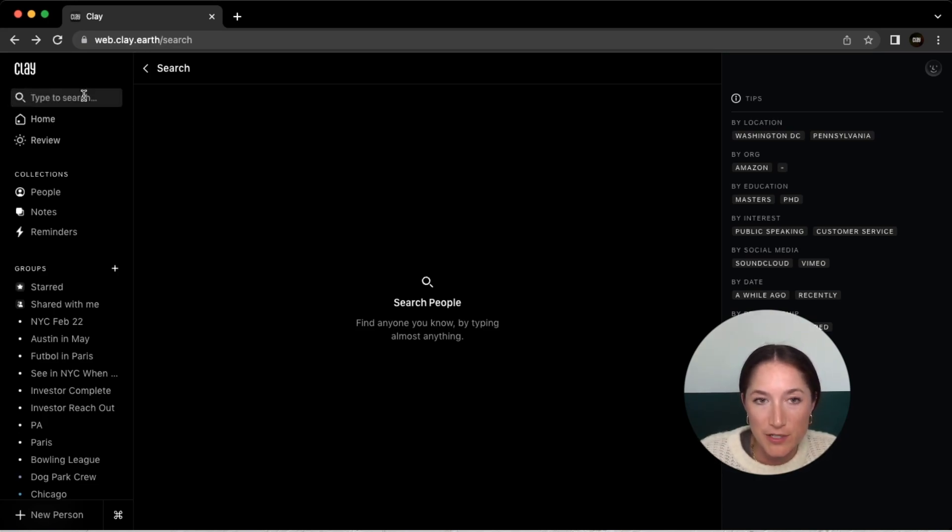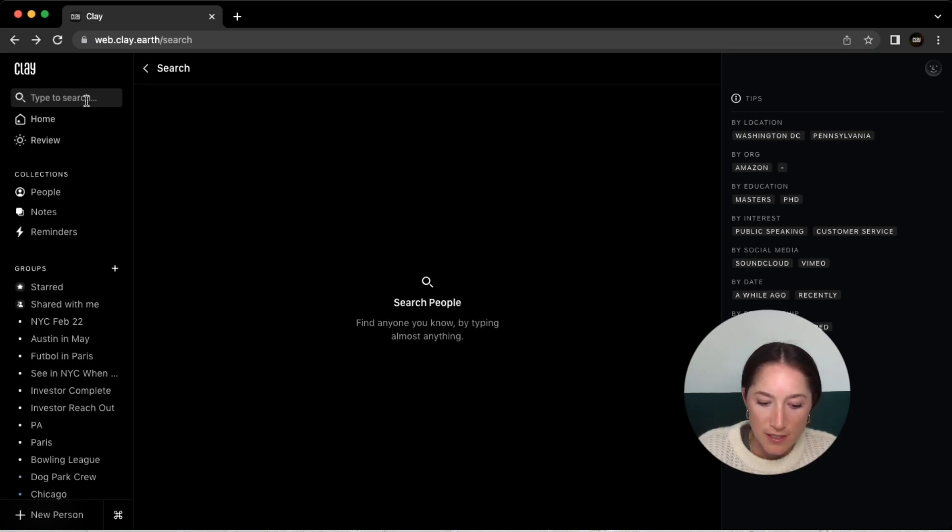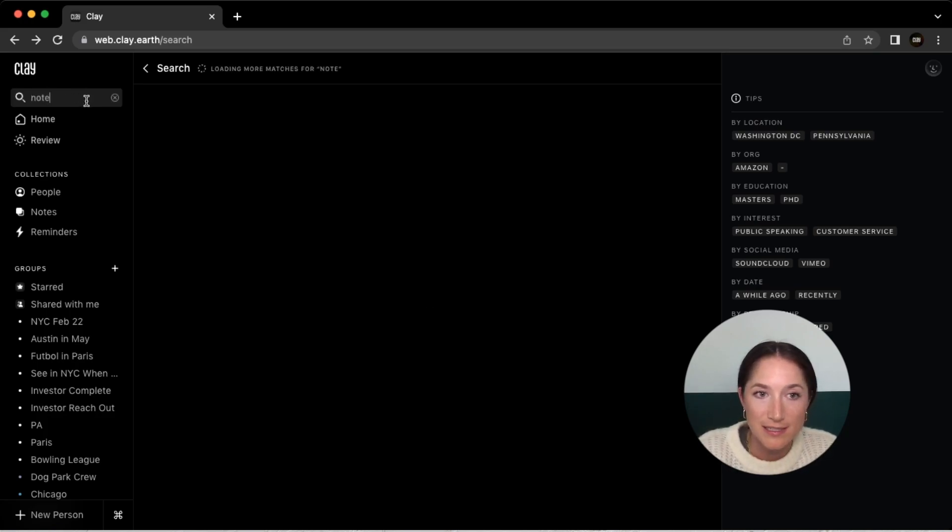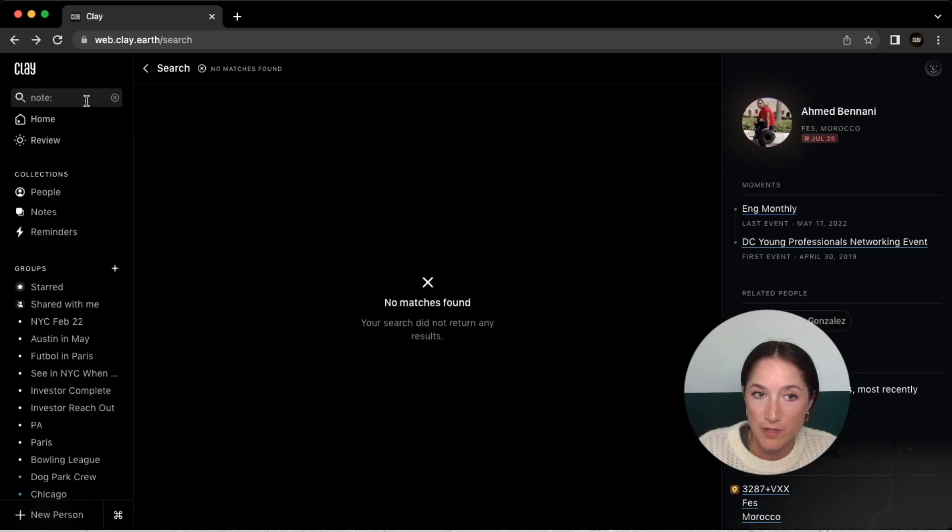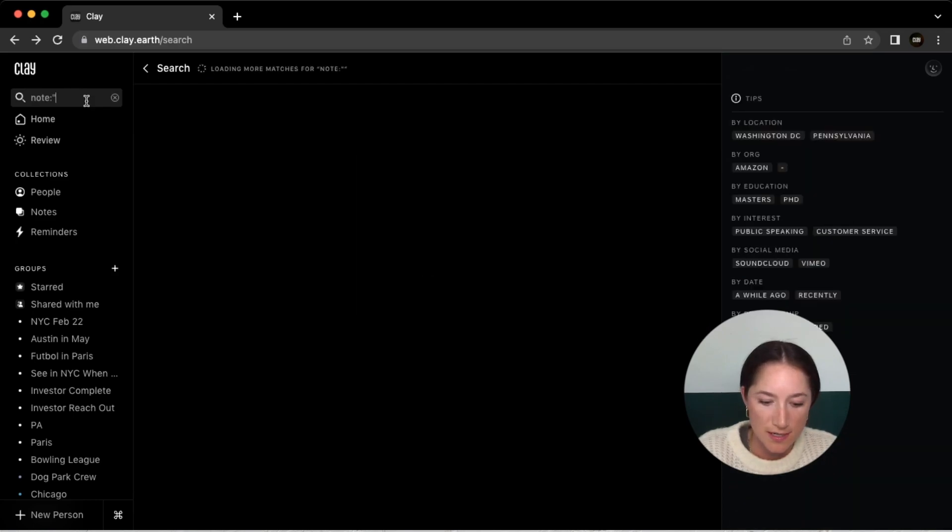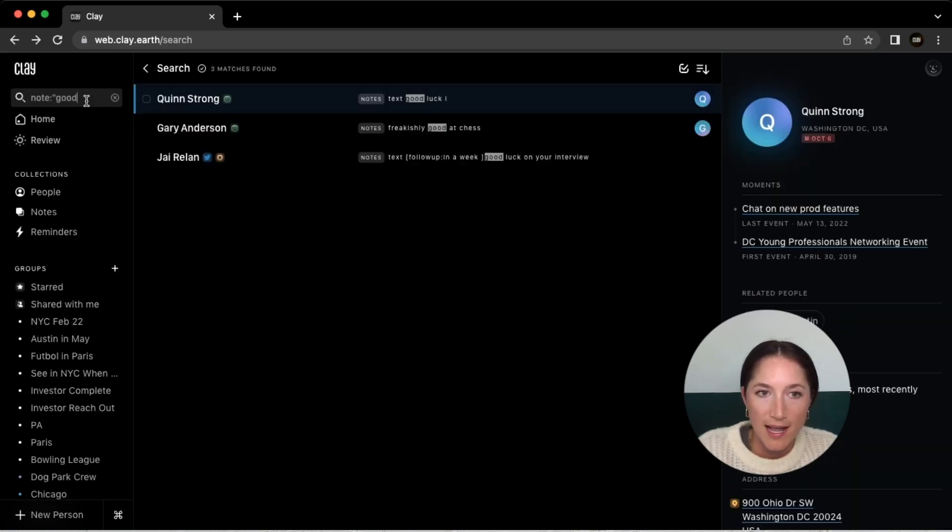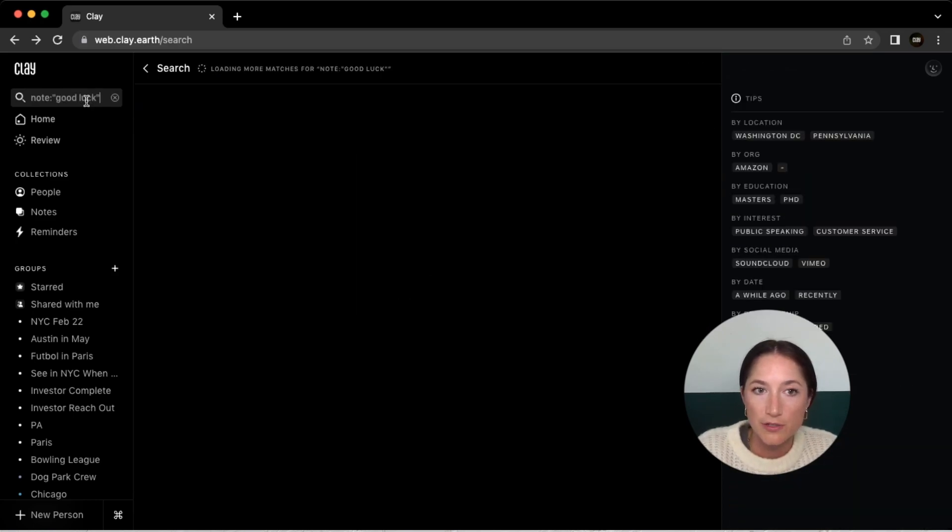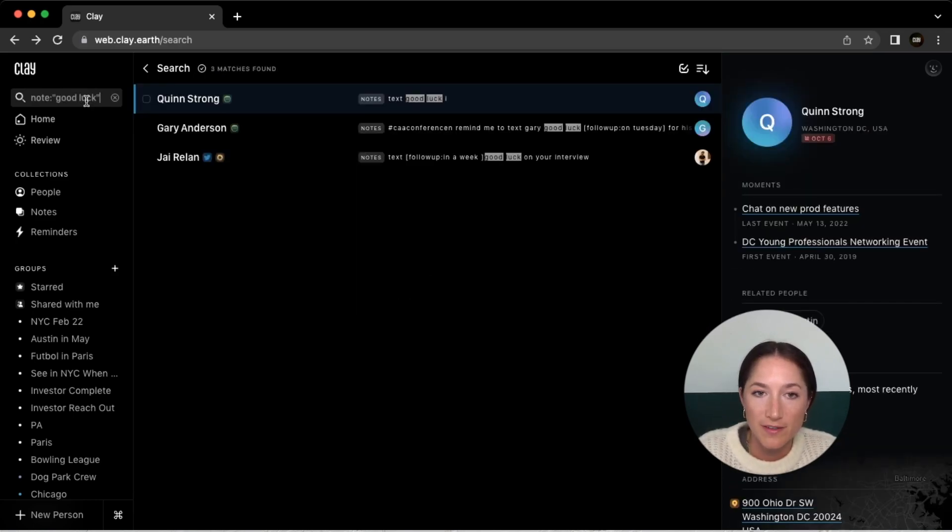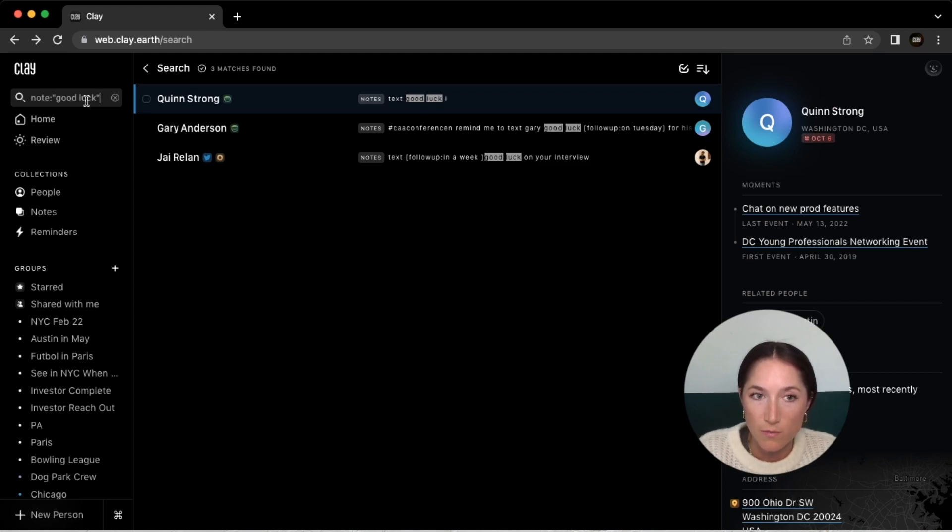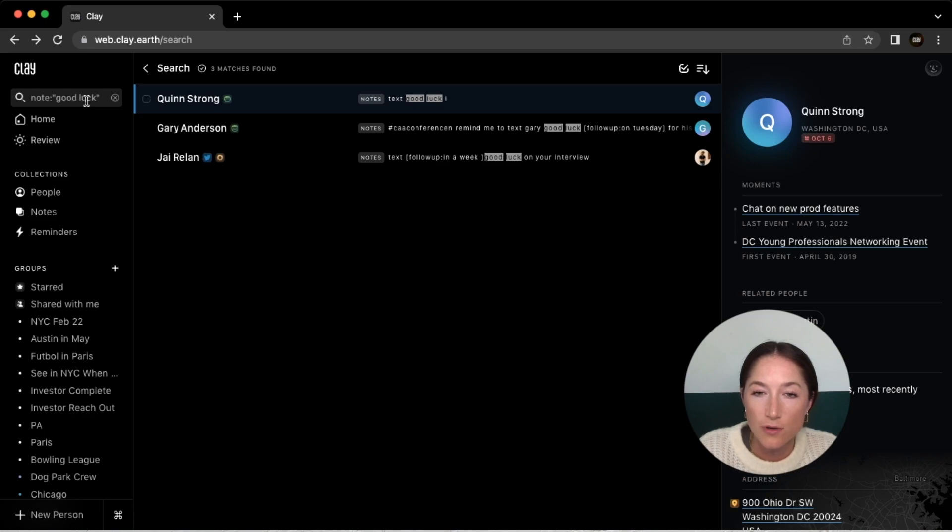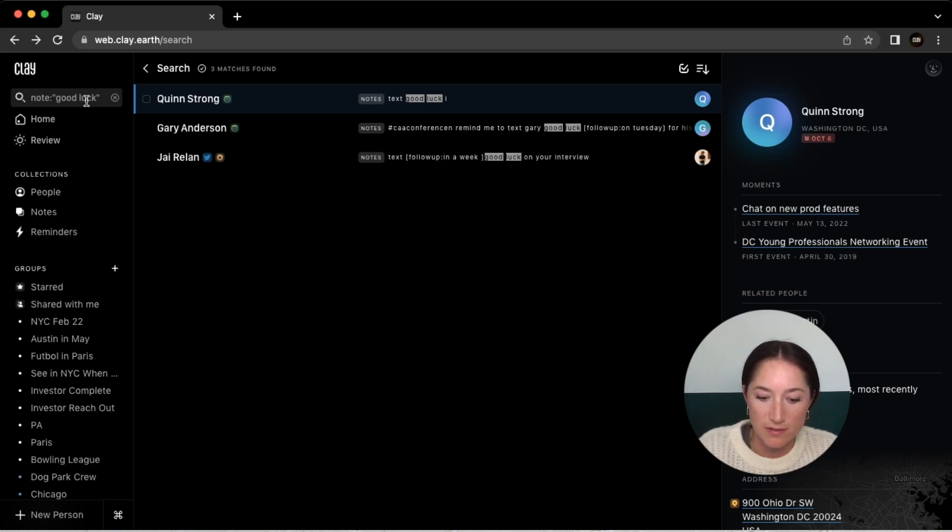The first thing I want to start with is the ability to search by field. You can now add a field, like let's say I want to search within my notes, and then search what you're looking for within that field, and Clay will respond with any contacts that have those specific words within that specific field.